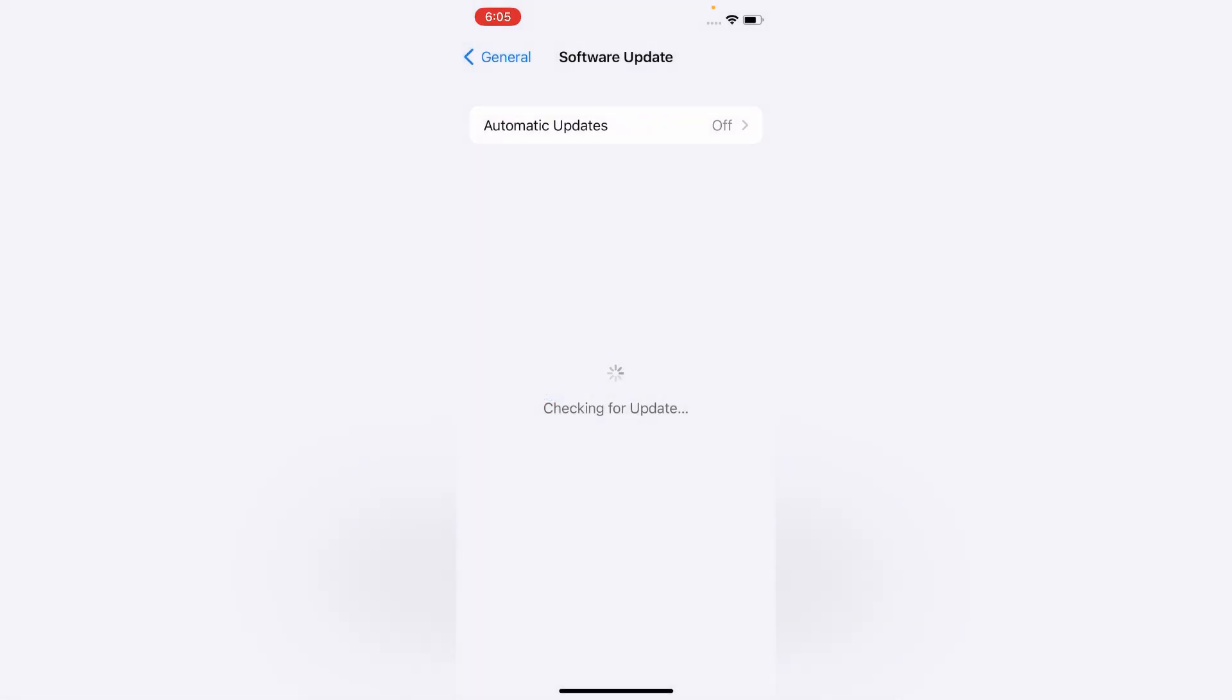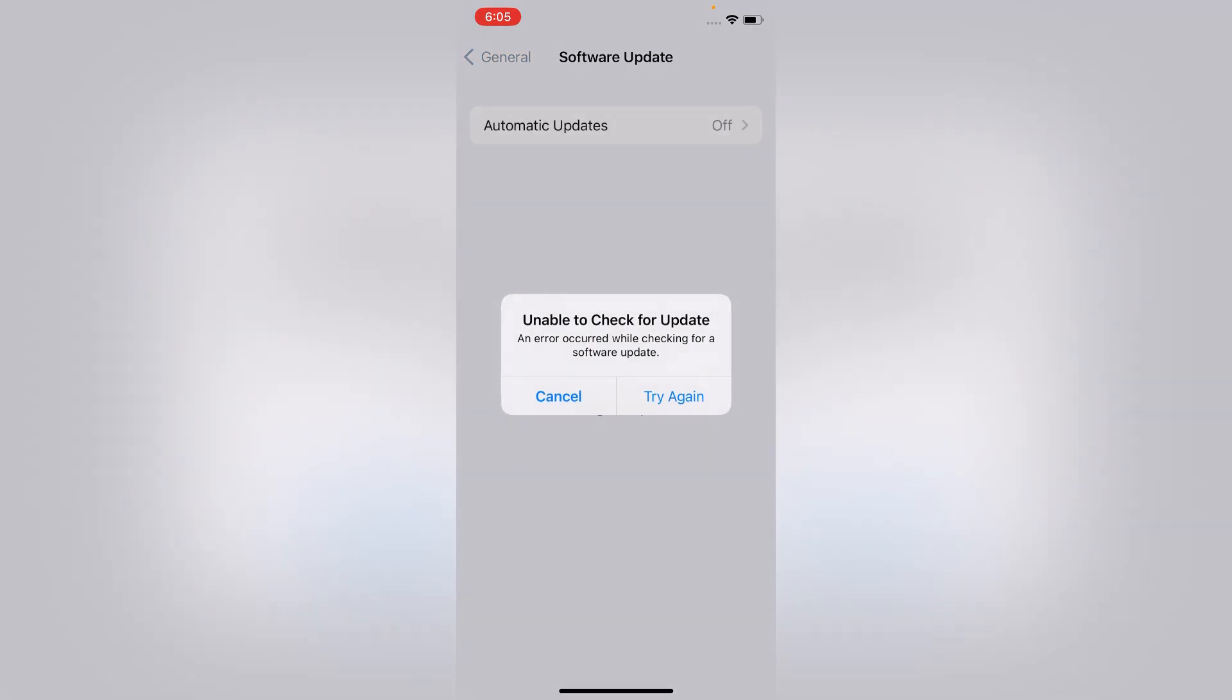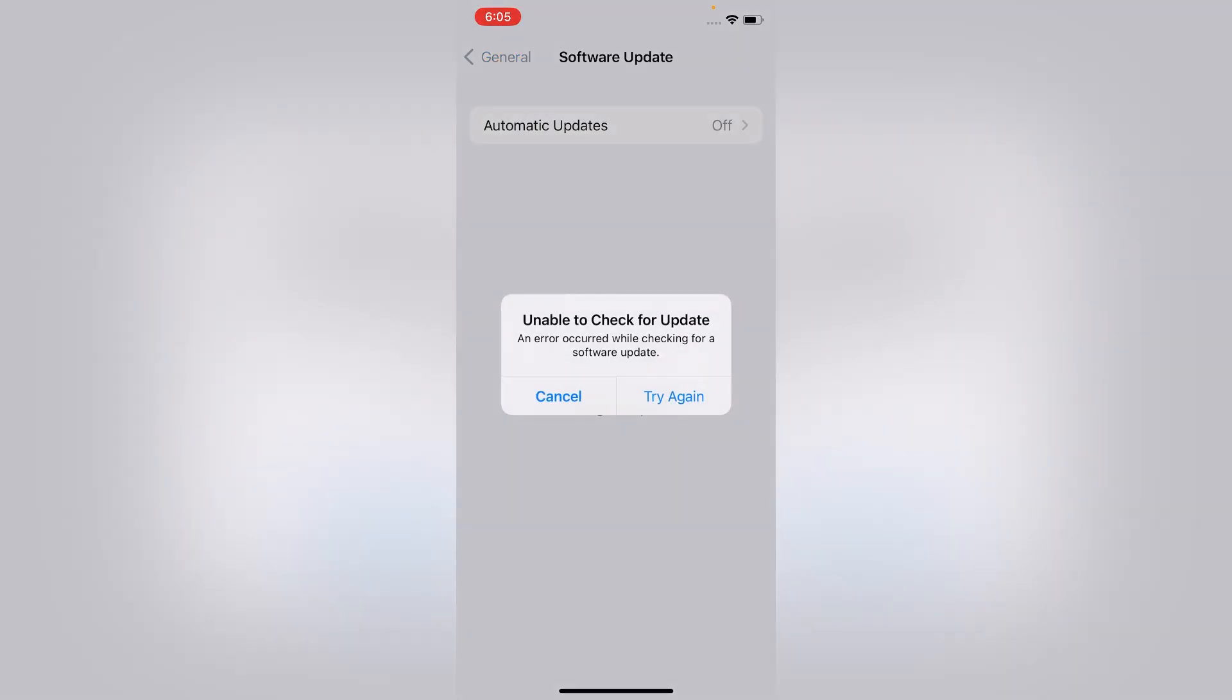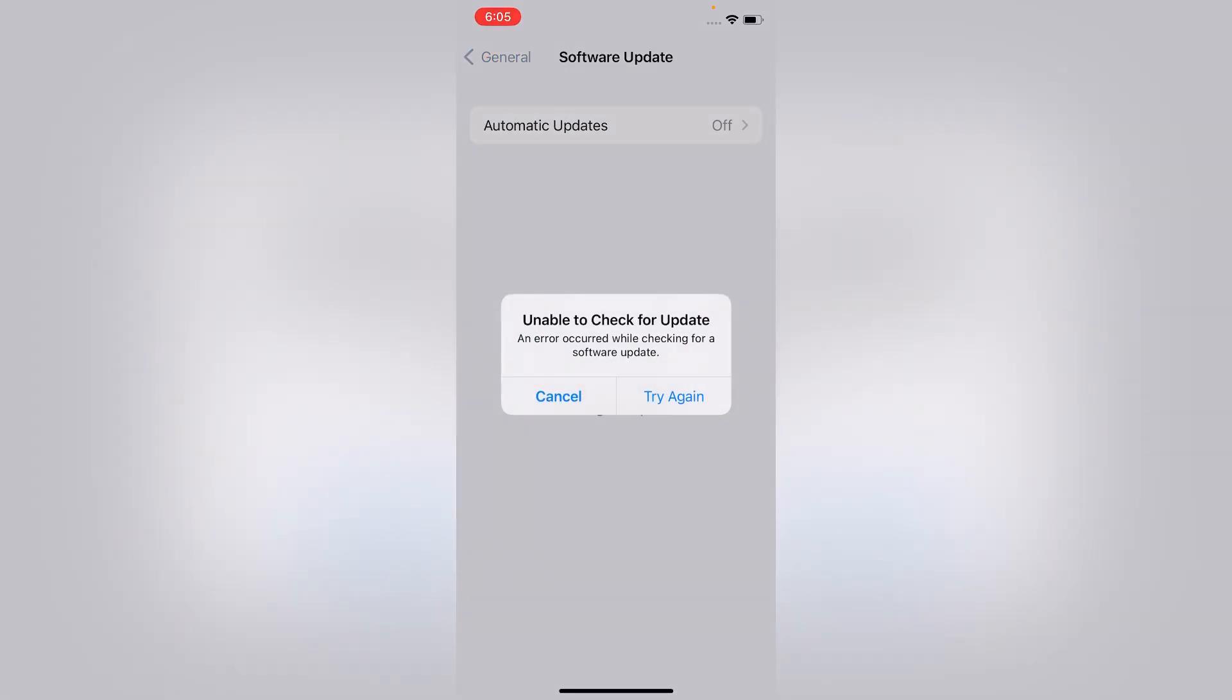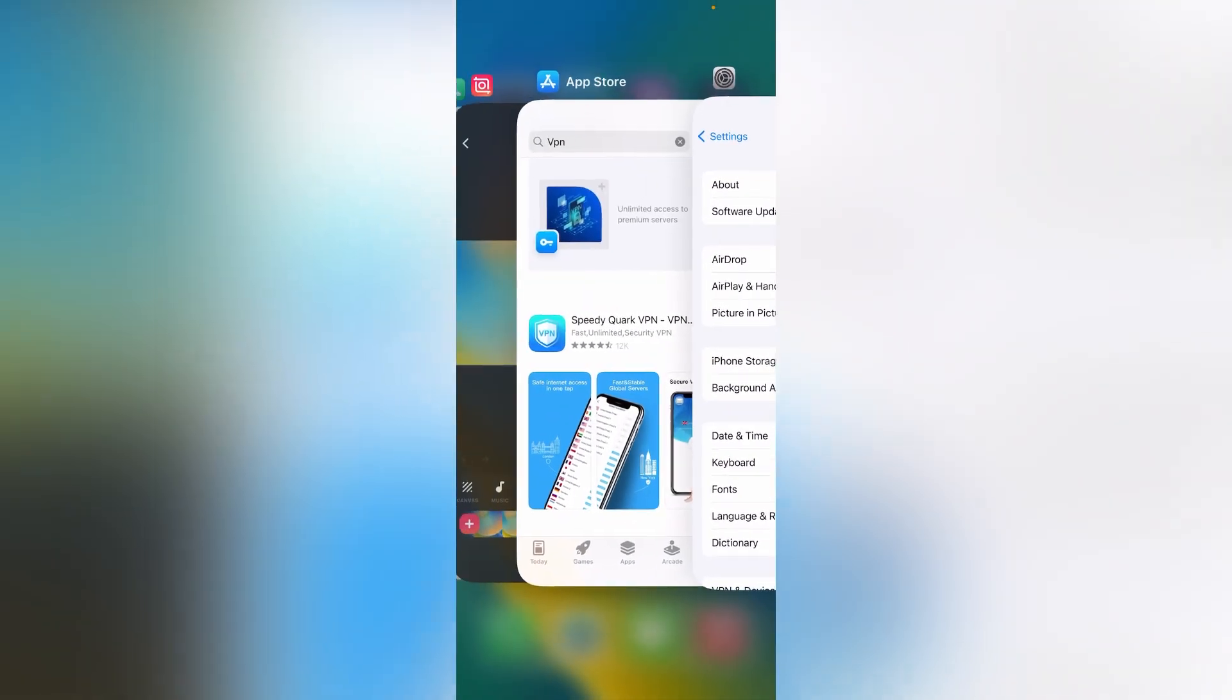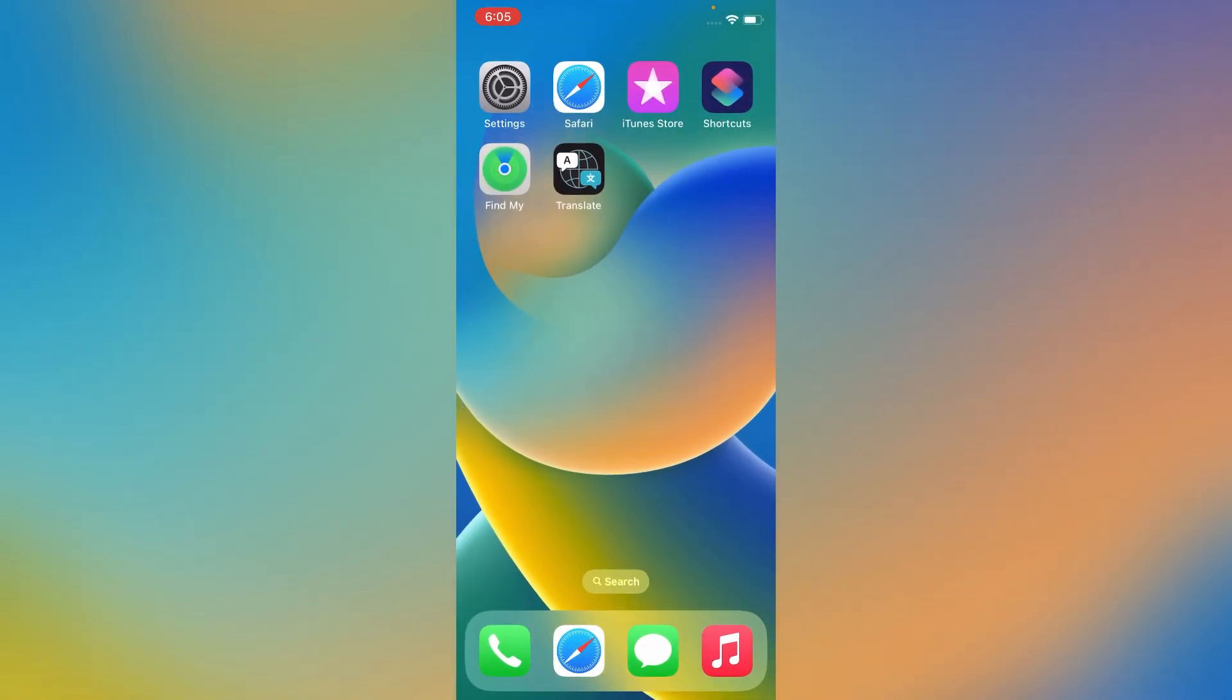Hello friends, welcome to my YouTube channel. In this video I am going to teach you how to fix unable to check for update and error occurred while checking for a software update iOS 16. So let's get started. First of all, open Settings app on your iPhone.